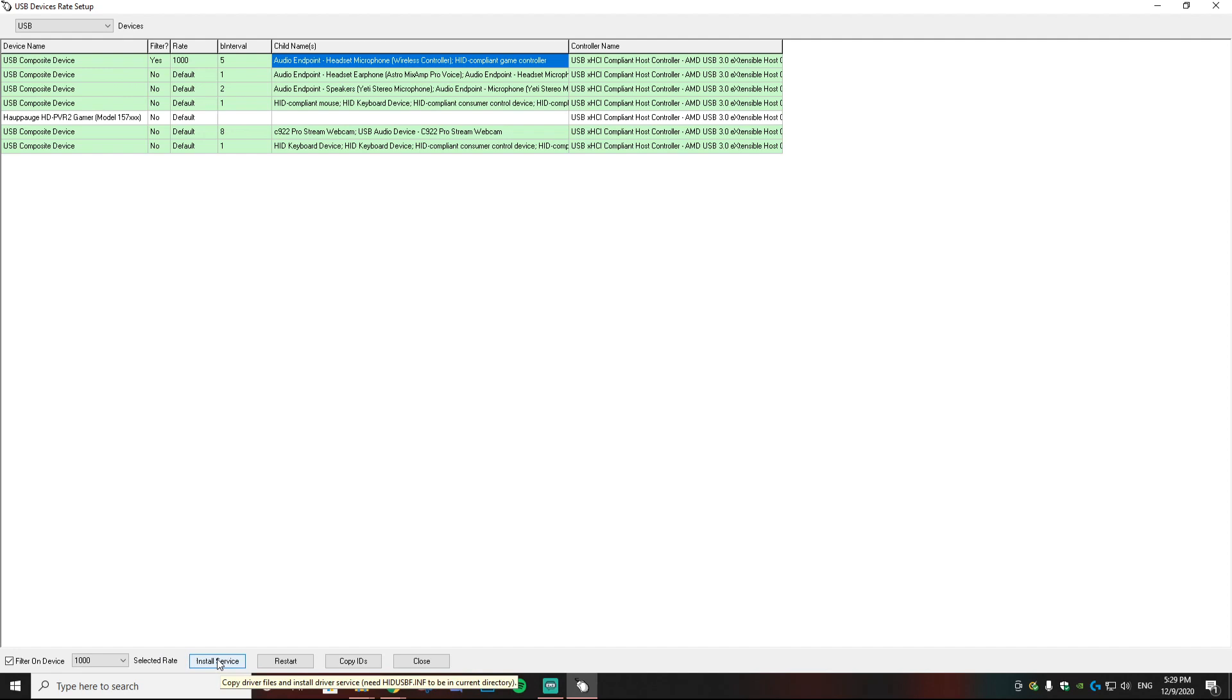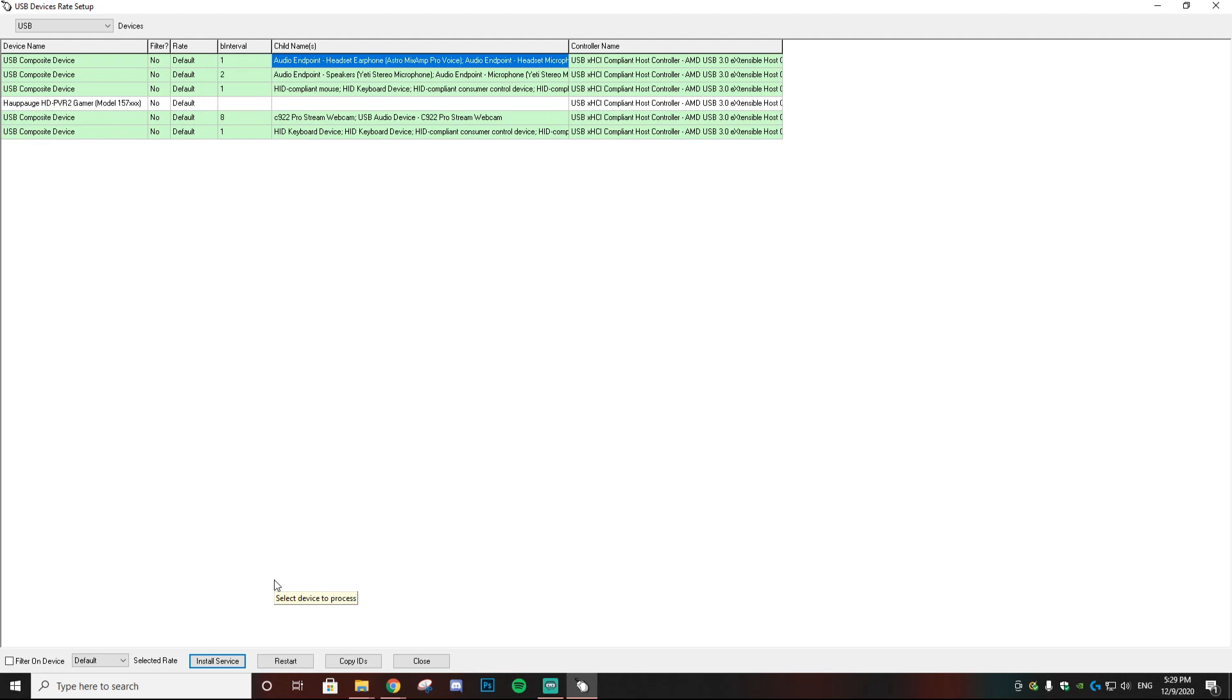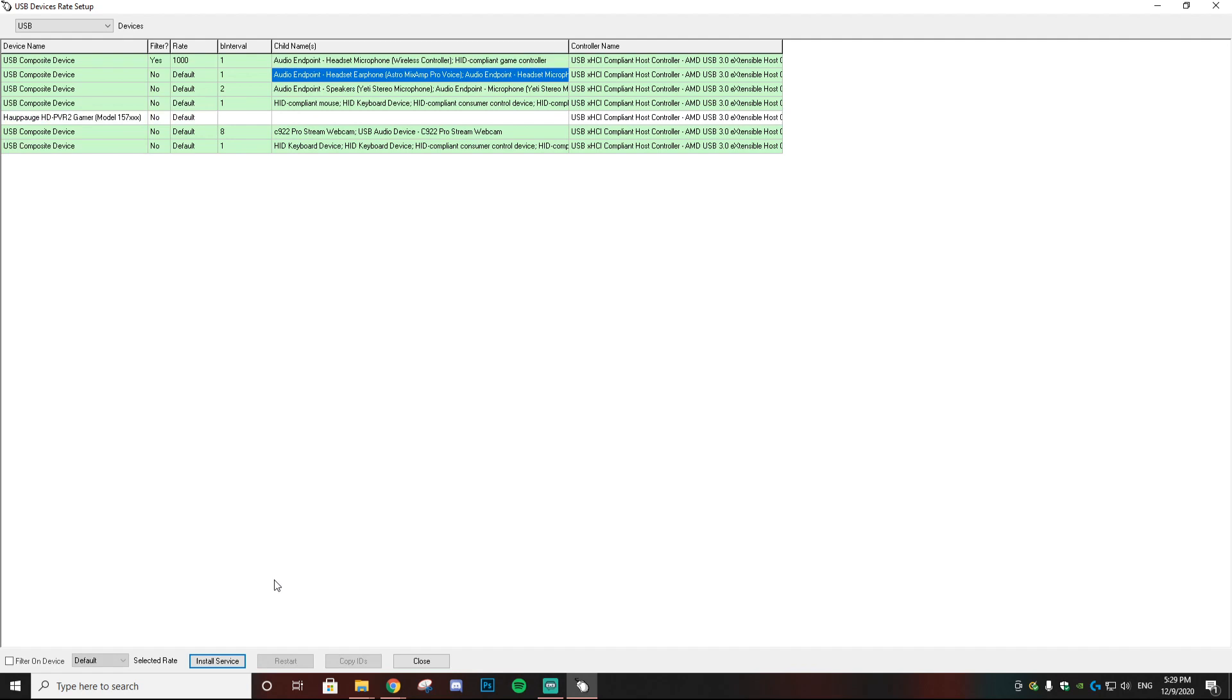All right, now to test to make sure it is set in, what you want to do is unplug the USB from your controller. So as you can see, it went away. Now I'm going to plug it back in, and if it's set to 1000, everything worked correctly. As you can see, the rate's now at 1000, so it changed from 5000 to 1000. This is going to help your gameplay a ton. Everything is going to be super interactive now.